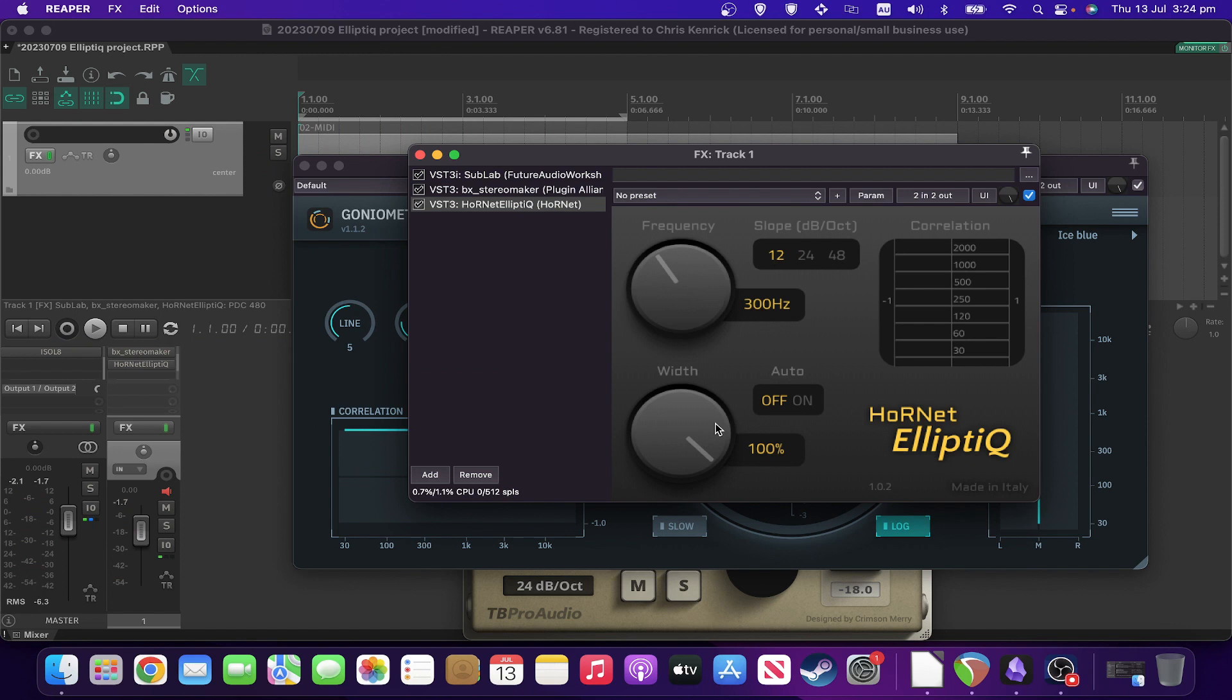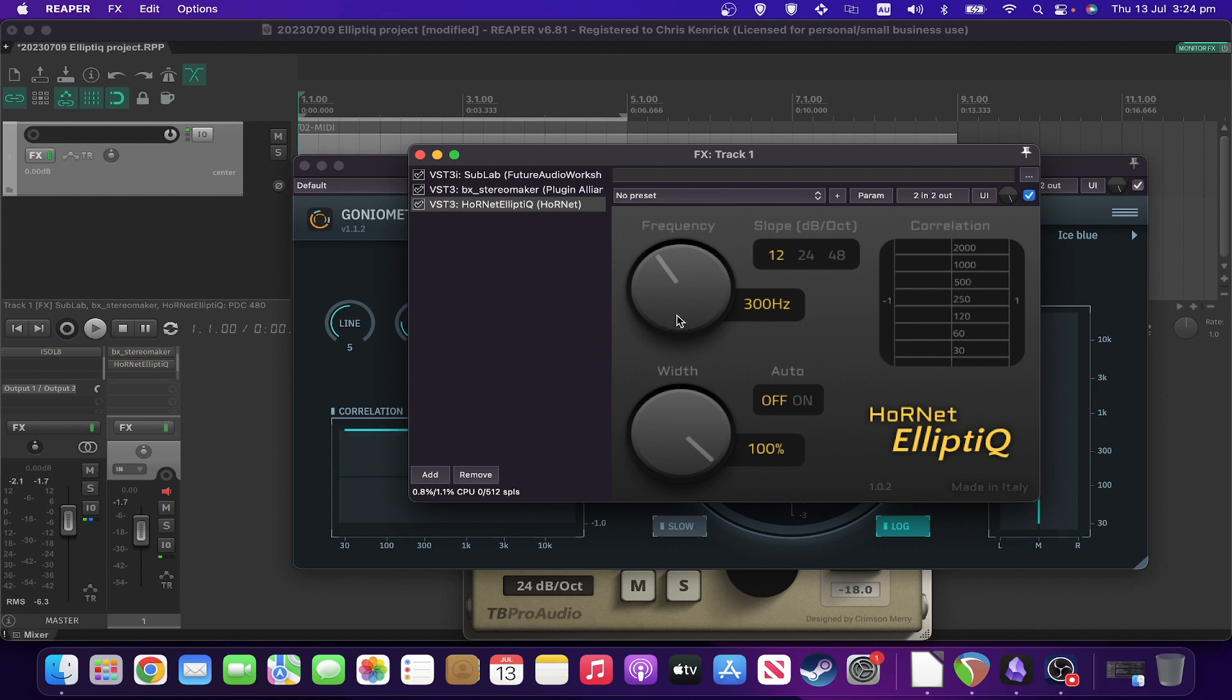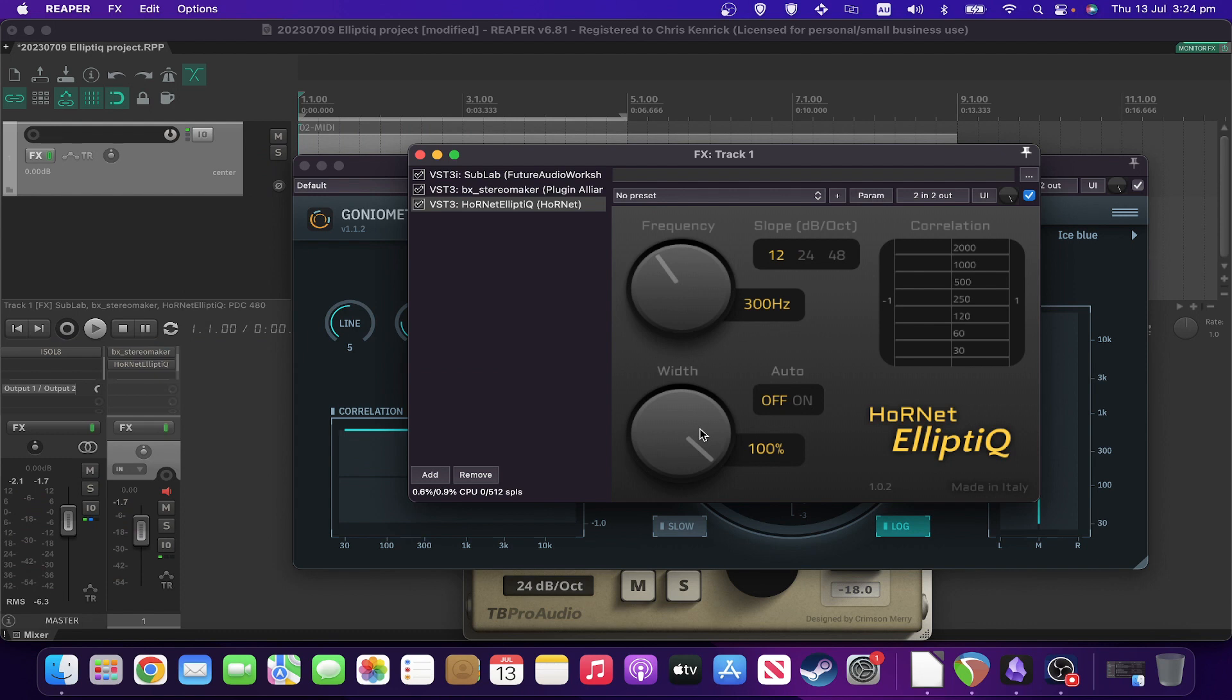You've got the width control. Now this is the key one. This controls how wide the signal is in that 0 to 300 hertz range after the plugin has done its job, which is why it's not doing anything at the moment because it's retaining 100% of the width. Whereas if you reduce it to 50%, it's only going to be 50% as wide.